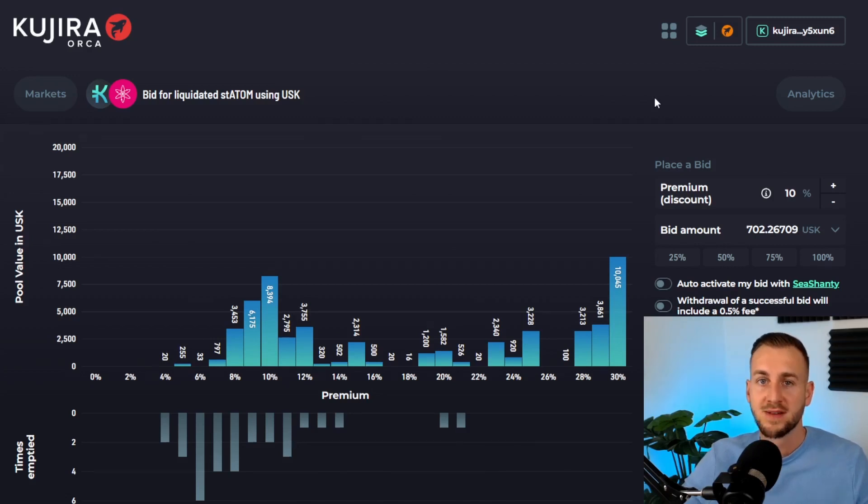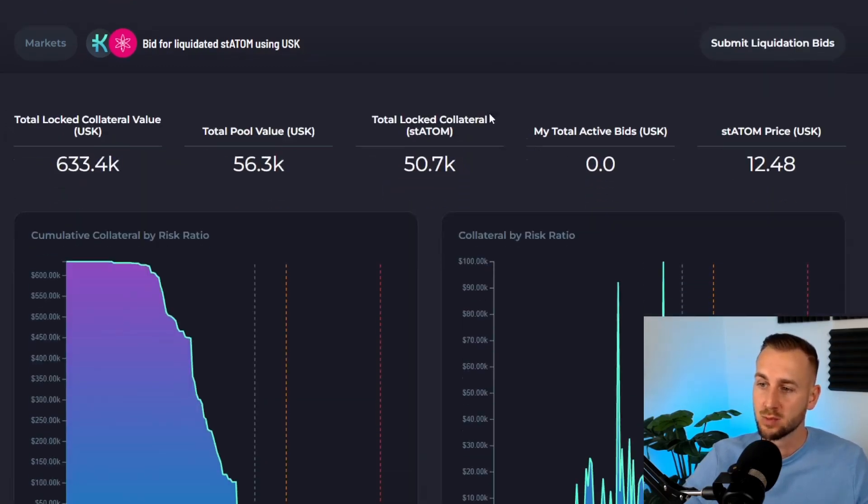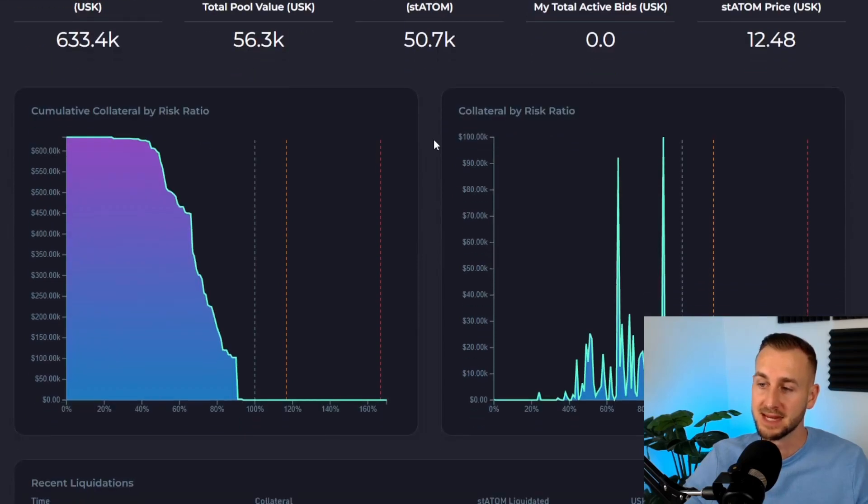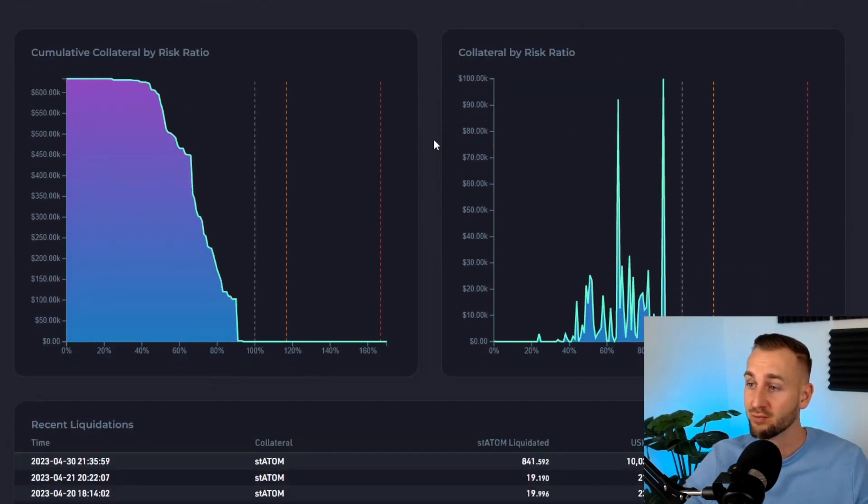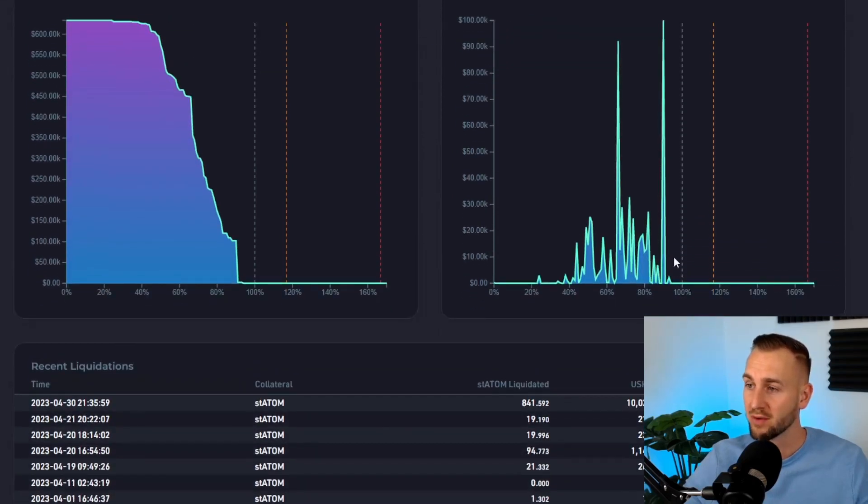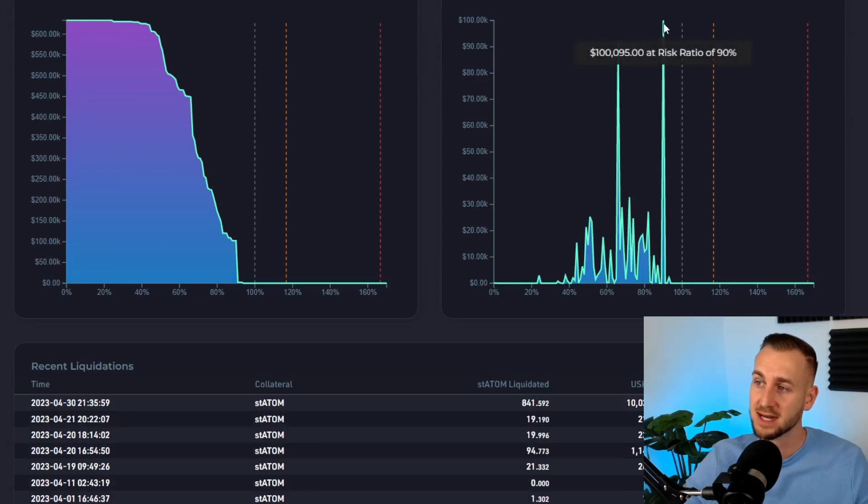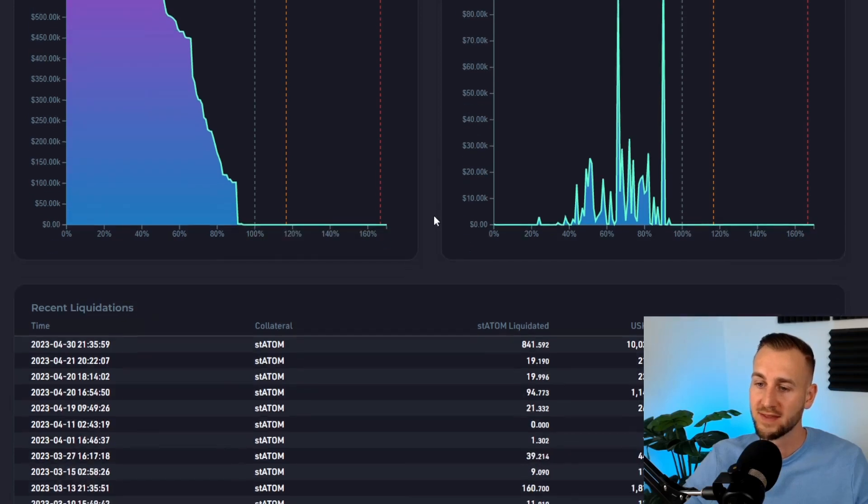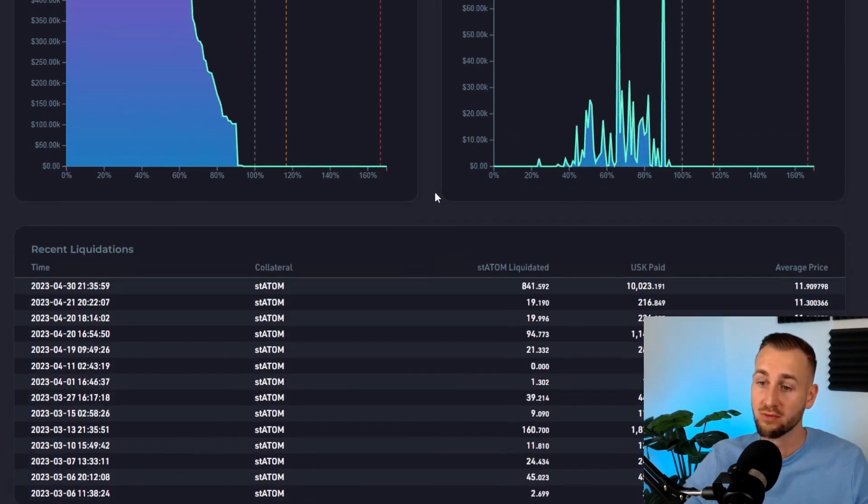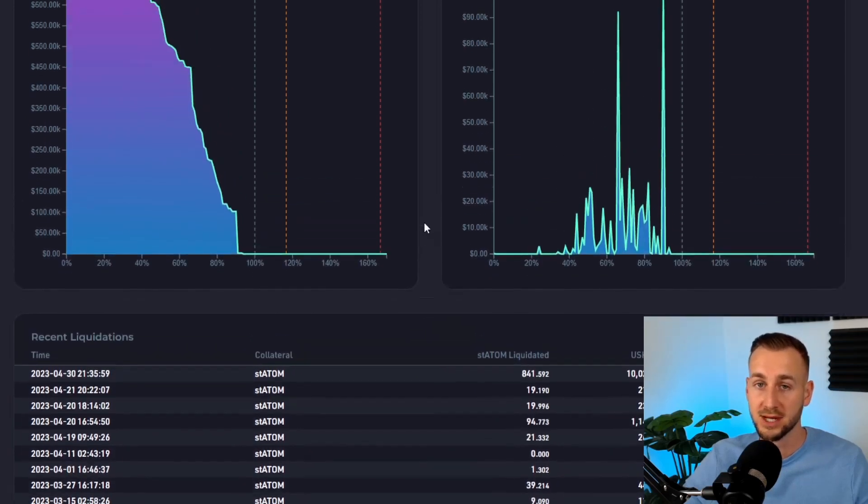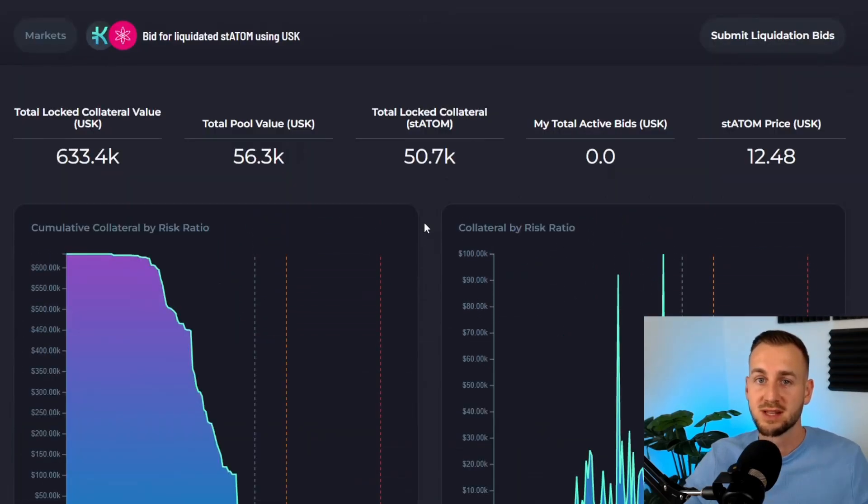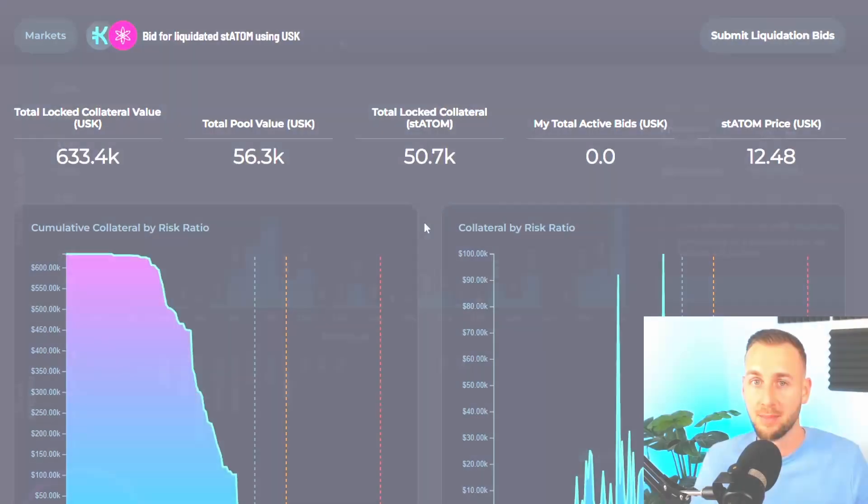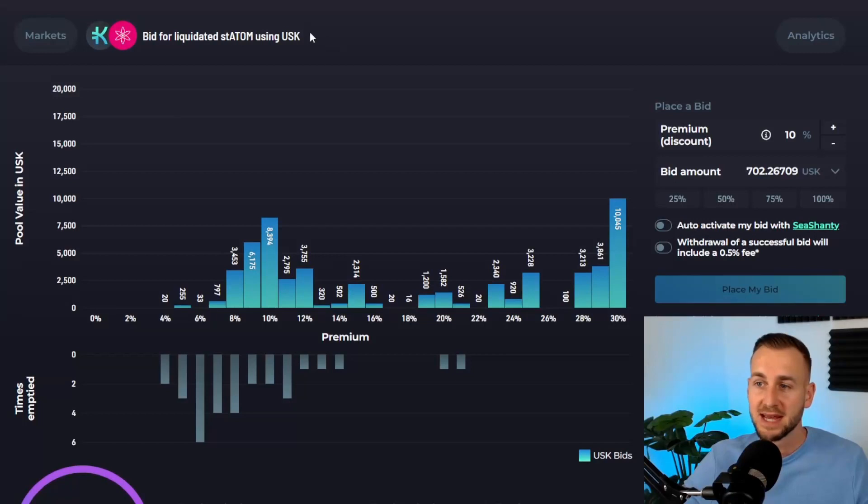Let's go over to the analytics page—this is a good one to show off. There's $633,000 worth of staked ATOM in here. You can see by the risk ratio on the right, there's quite a lot at decently high risk: $100,000 worth at a 90% risk ratio. This is why there's been quite a lot of recent liquidations. With the market being choppy, once the value of ATOM goes down, if it drops drastically in a day, you get these liquidations really gearing up.